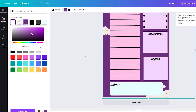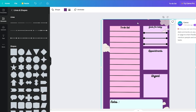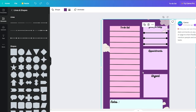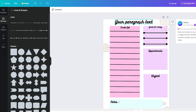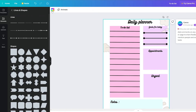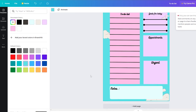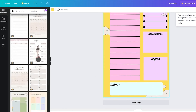Once everything looks good, add a header at the top and call it 'Daily Planner.' Choose a colorful font — yellow looks really nice against the dark purple background. Center it at the top of the page. Now the planner layout is essentially complete with all its sections and styling.